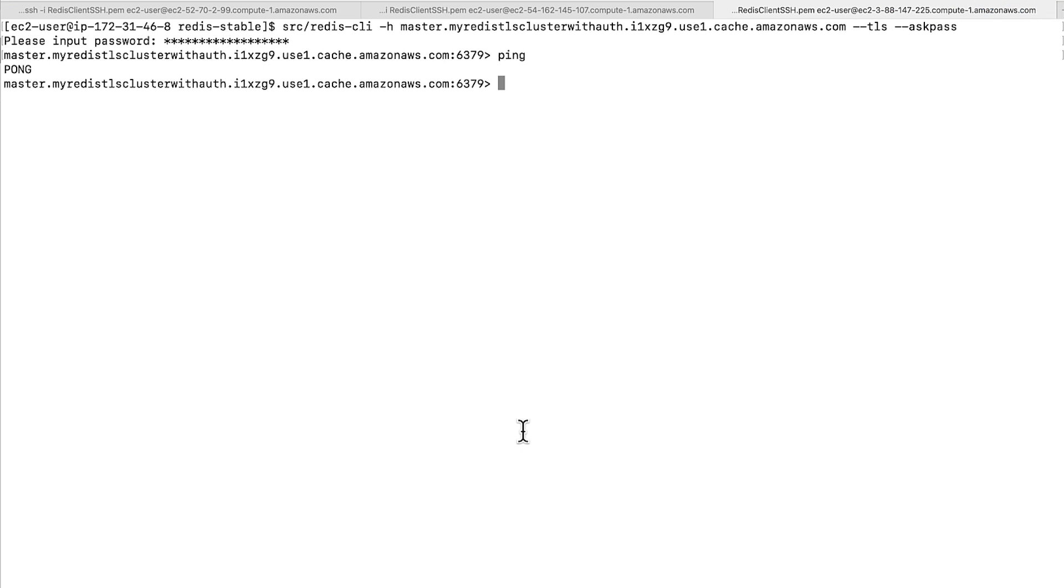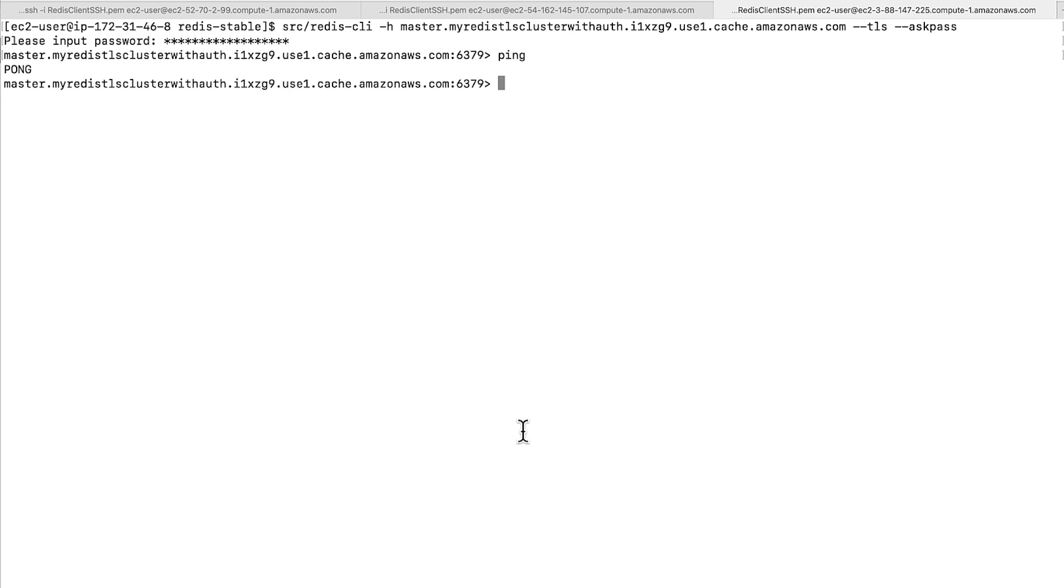Finally, when I enter the correct command and pass the correct password, I don't get an error message. And now you know how to troubleshoot connectivity issues in your Amazon Elastic Cache self-designed Redis cluster. Thanks for watching and happy cloud computing from all of us here at AWS.